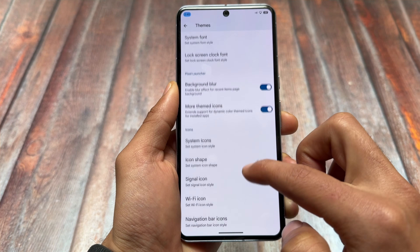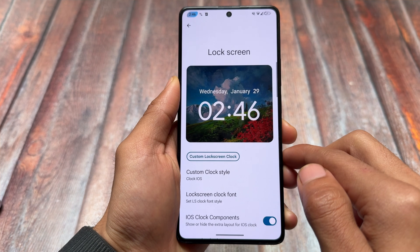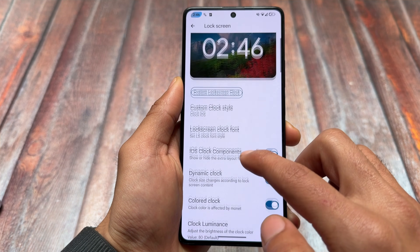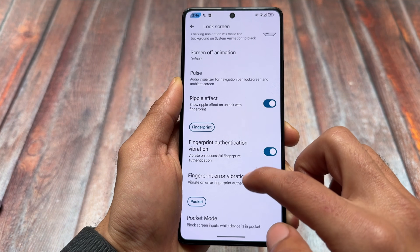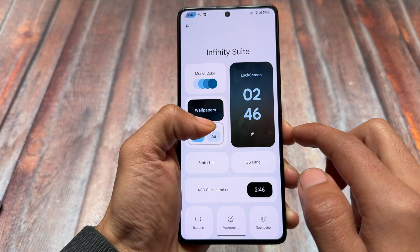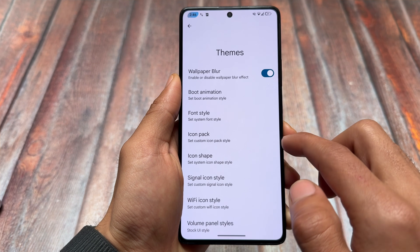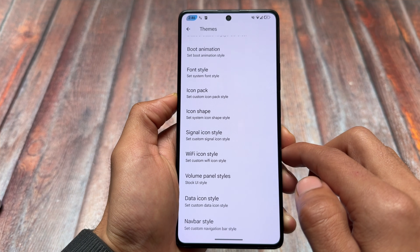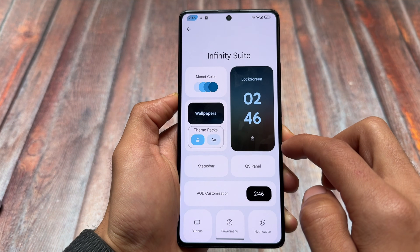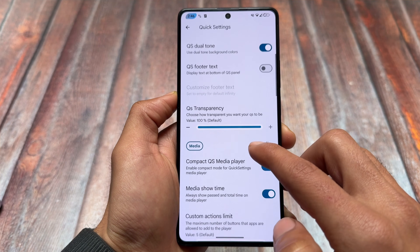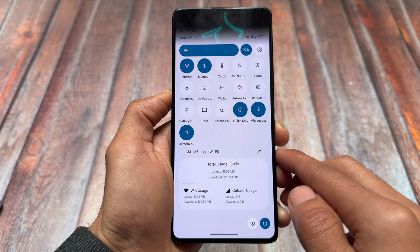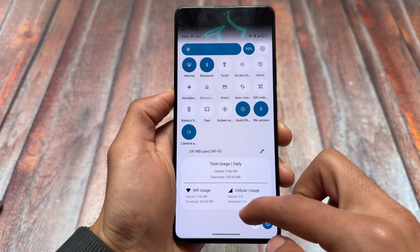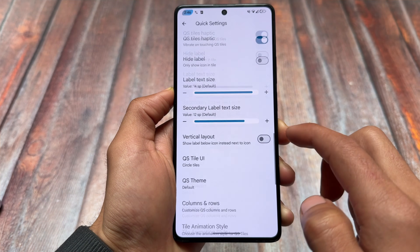Moving on to Project Infinity X — the first major difference you'll notice is in lock screen customizations: there are lock screen clock styles, clock customizations, and some widgets which are not part of Evolution X OS right now. In theming options, you will also find a wallpaper blur option, which is not part of Evolution X OS at all. Quick Settings customizations are mostly similar, but you will find an expanded data usage panel at the bottom of the Quick Settings.